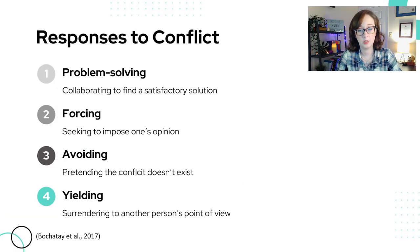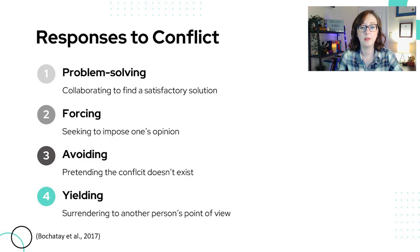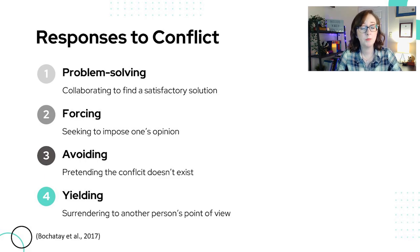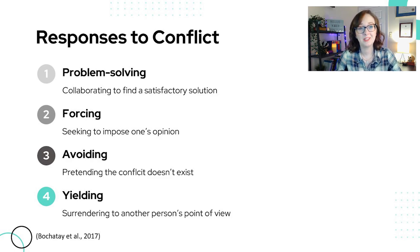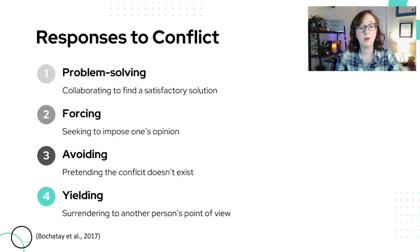How do people respond to conflict? A study exploring healthcare professionals' experiences of conflict found four responses. Problem solving — where affected parties collaborate to find a solution satisfactory to everybody. Forcing — where one seeks to impose their opinion. Avoiding — pretending the conflict doesn't exist; in this particular study, participants said they used avoidance about 40% of the time. And yielding — where someone surrenders to the other person's point of view, for example keeping their mouth shut because they feel powerless. Fortunately in this study, yielding was the least common response.